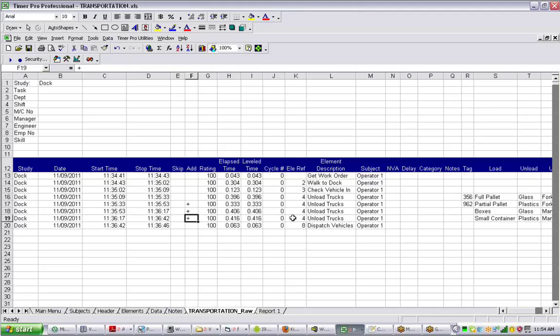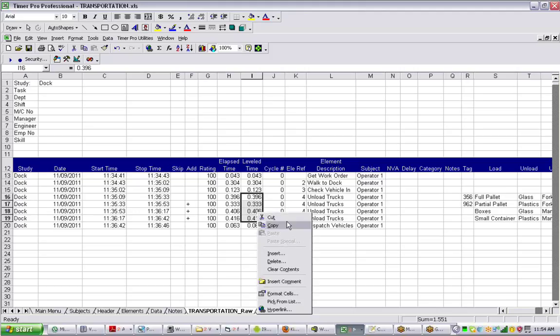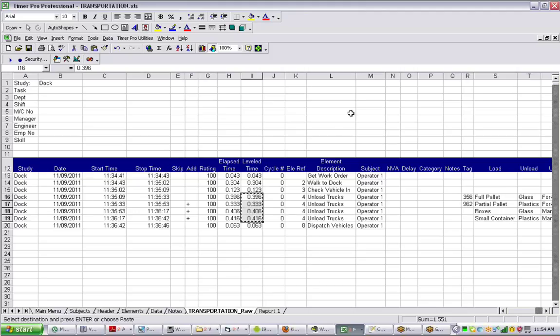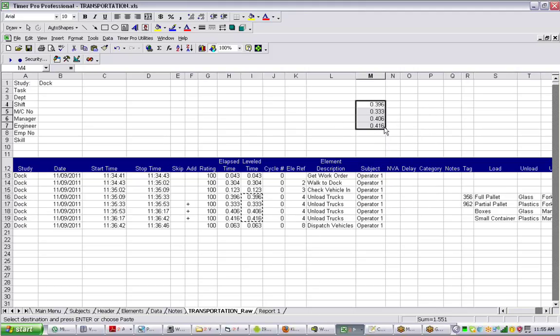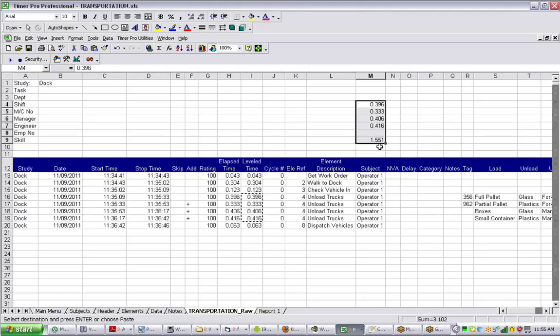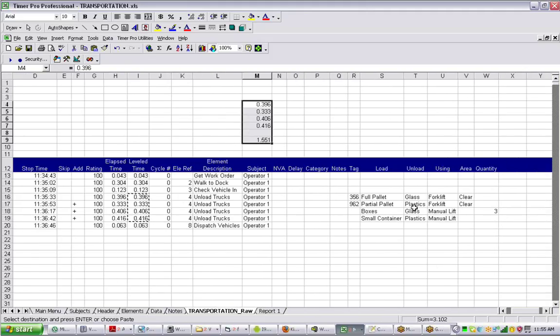Now if we take the times that have all been added together for the unload trucks, I can just grab them here. I'm just going to put them up here and do a quick sum. We sum it up and the answer is 1.551 minutes, which is the total time spent doing that. Notice over here in the data collection area, here's the data we've collected, one after the other.